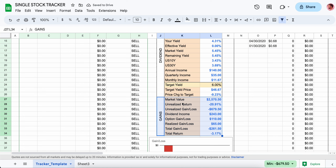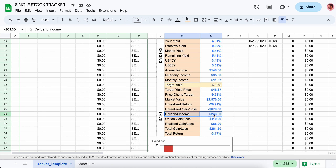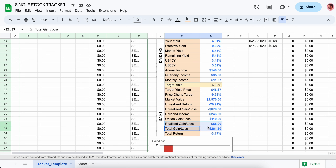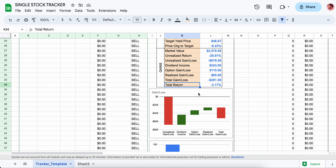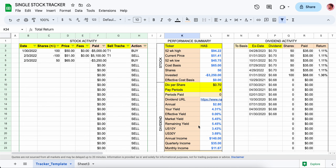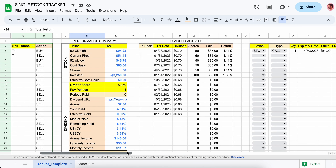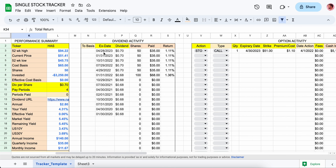The last piece is the gains section — unrealized gains based on market price, dividend income, options income or losses, realized gains and losses — and it sums all these up to get your total gains and losses, then gives you your total return based on the money you have invested. There's also a chart showing each of these buckets and how they make up your total return and offset each other.